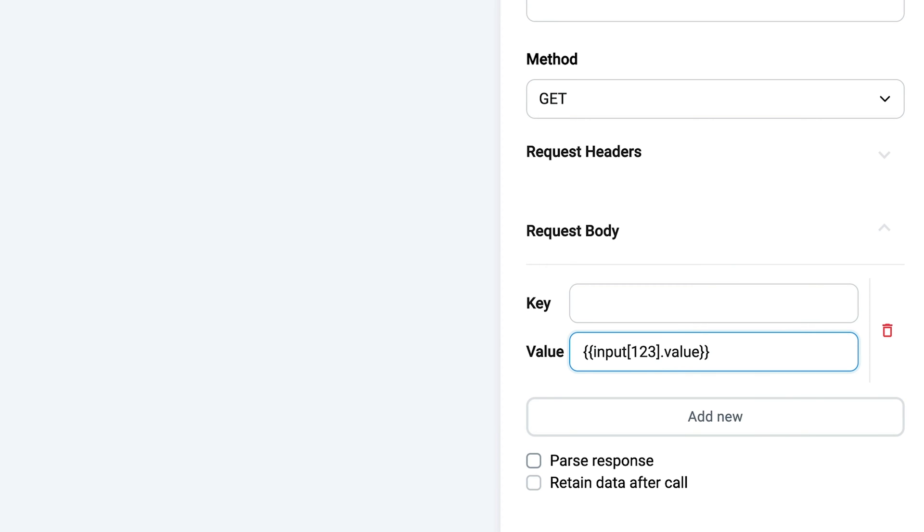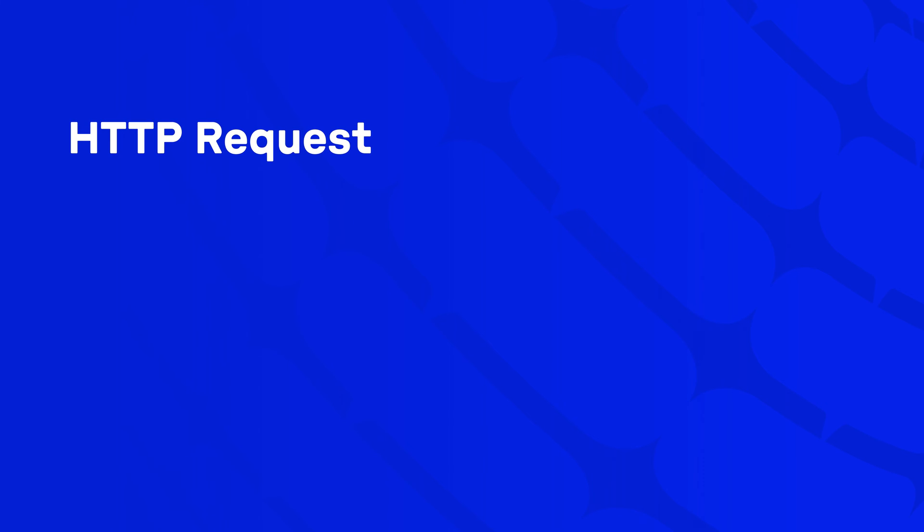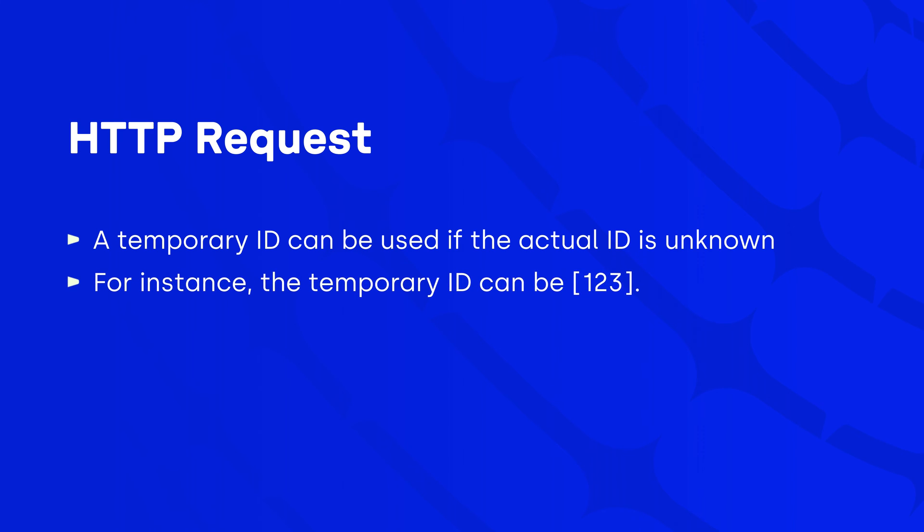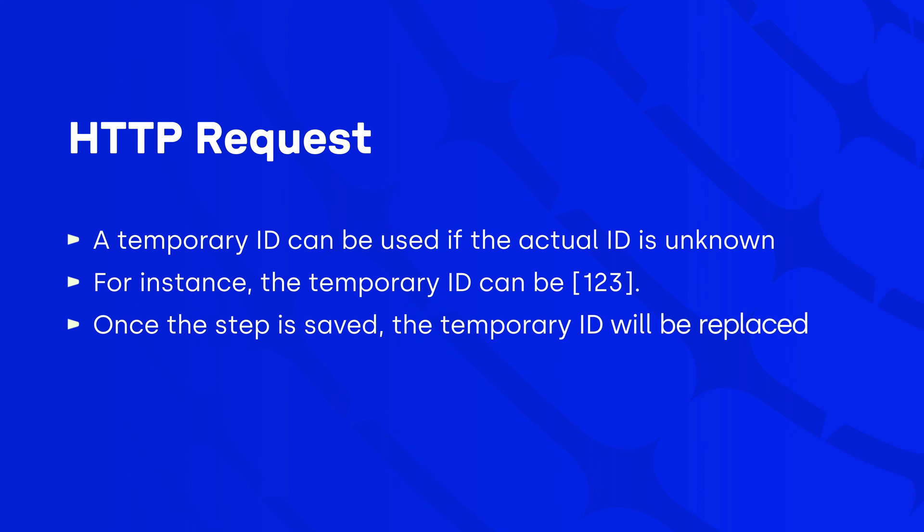The number value represents an ID you see in the collect input from caller step box within your flow. If you are creating a follow-up HTTP request before initial save of previously created collect input, the ID can be a temporary one since the real one wasn't generated yet. For example, the number displayed on screen now. This number will be replaced with the real ID once the step is saved.